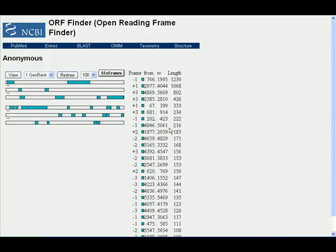This is our result page. We can see here all possible six reading frames in our sequence: one, two, three, four, five, six.